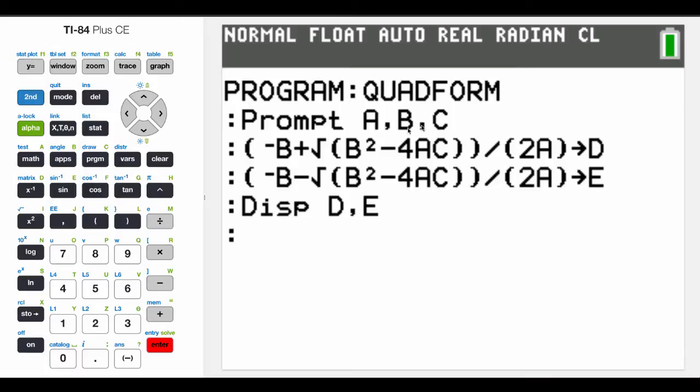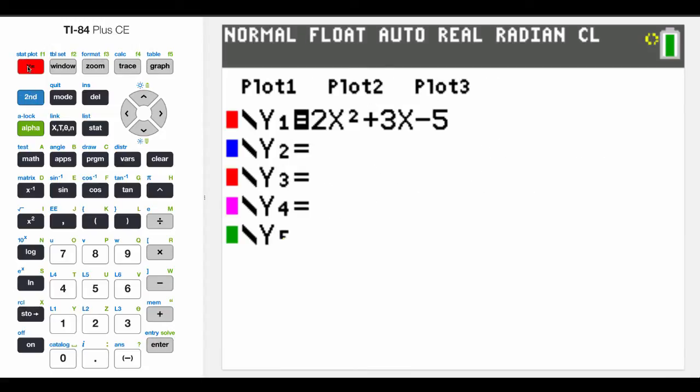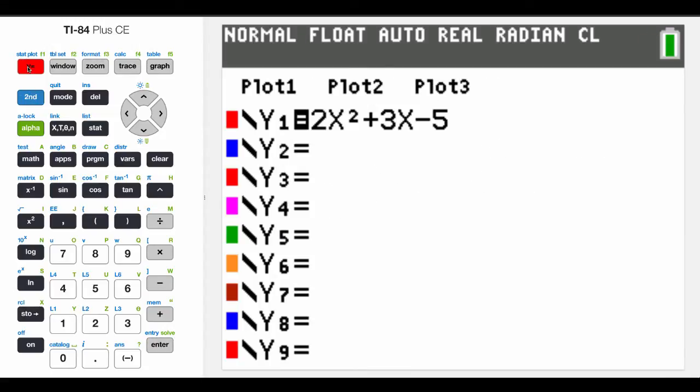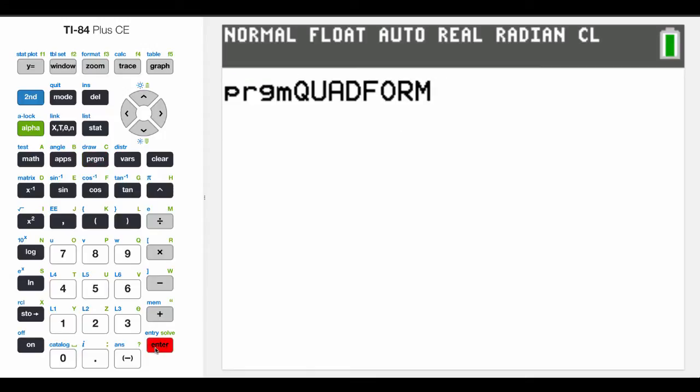Prompt for A, B, and C. Plug it into this formula, store that numerical calculation into D. Plug it in this formula, store it into E, and then display those. So now let me see if I can remember what it was. A is positive 2, 3, negative 5. So now let's hit program. And now we're going to execute. And we execute it.